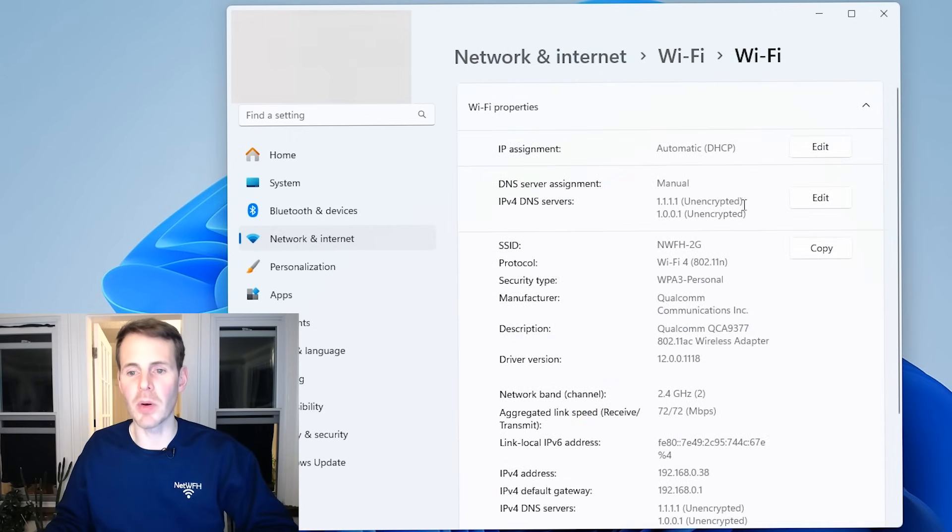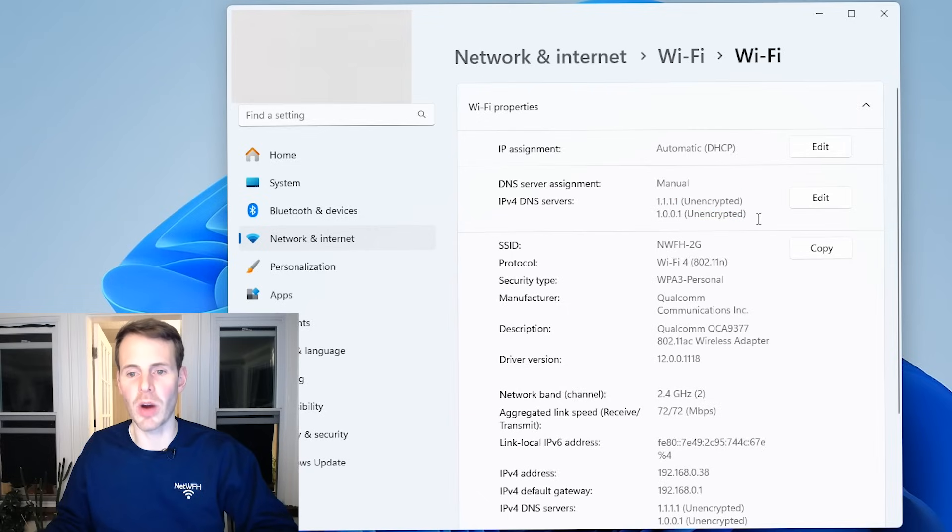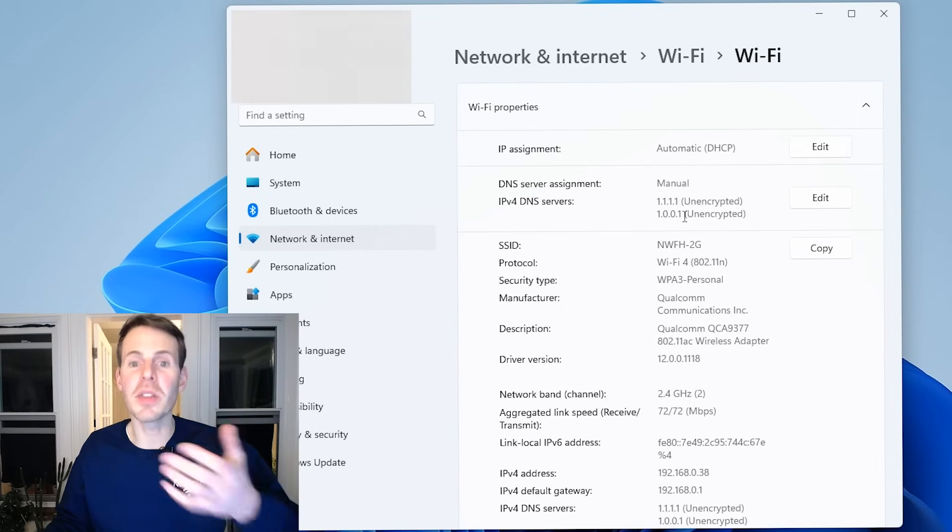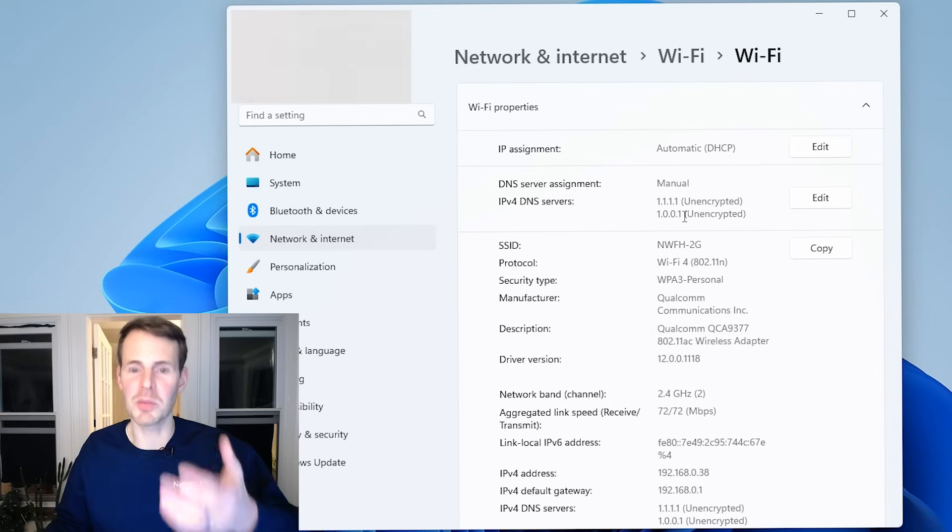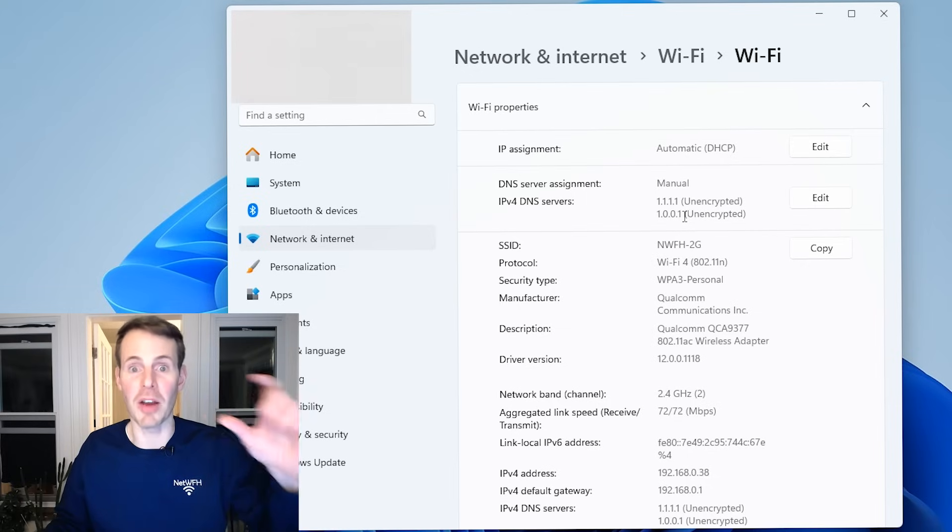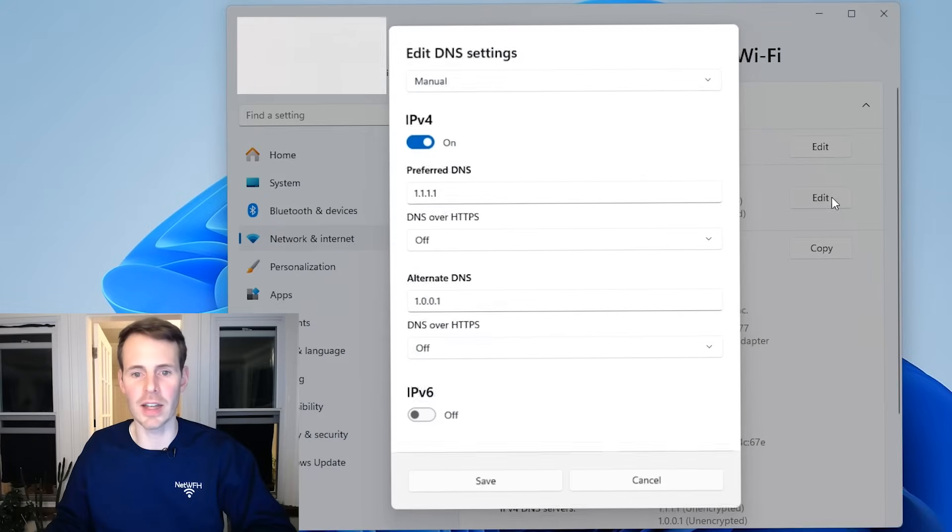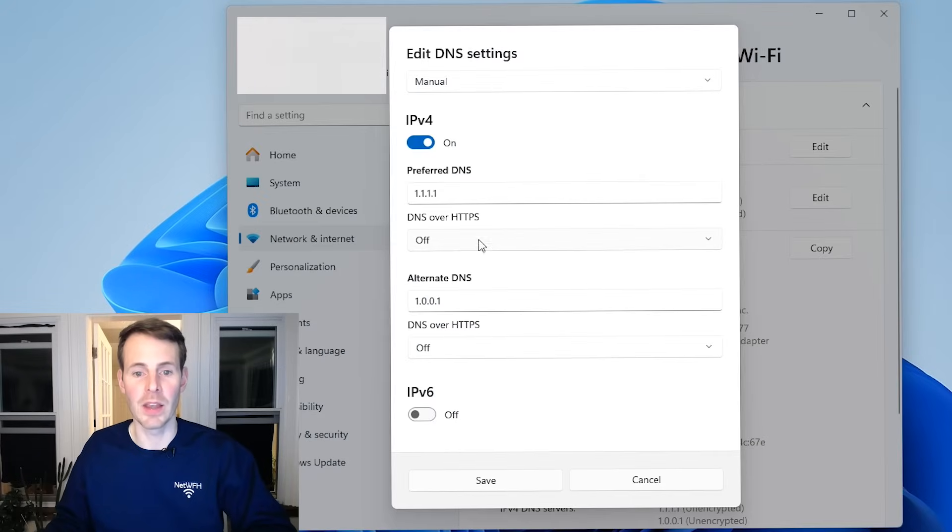As you remember, it showed unencrypted next to our IPv4 DNS servers. We know that DOH is implemented at our internet browser level, but we can go in here, select edit DNS over HTTPS.